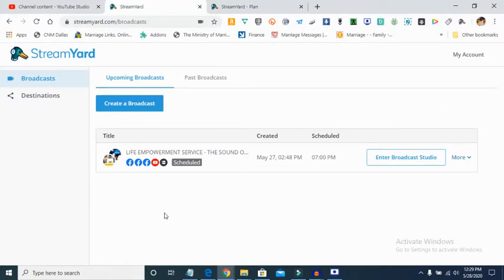The good thing about StreamYard is that the free version is also able to do most of the things the paid version can do — you just broadcast to one platform at a time, whether YouTube or Facebook. You can still have text overlay, use a green screen to change your background, invite up to six guests simultaneously, and also schedule a broadcast.